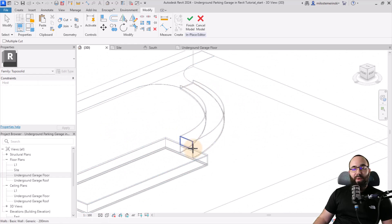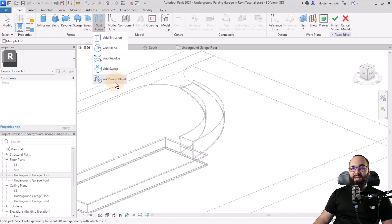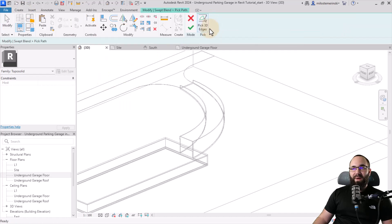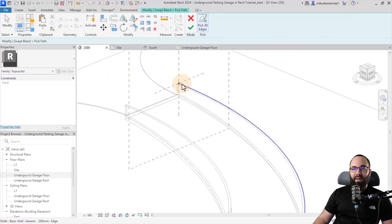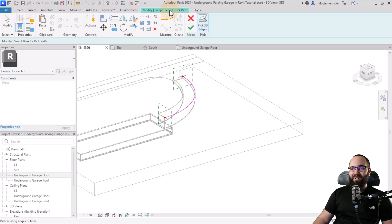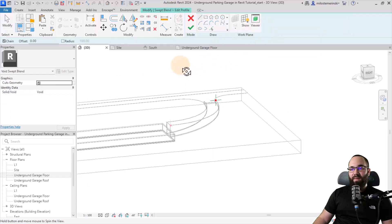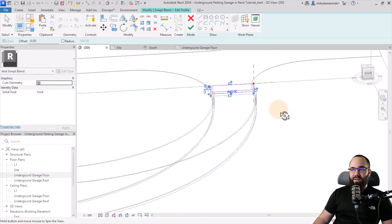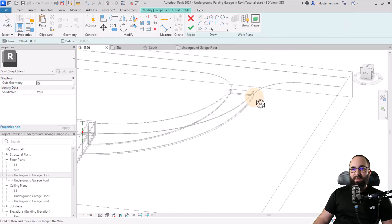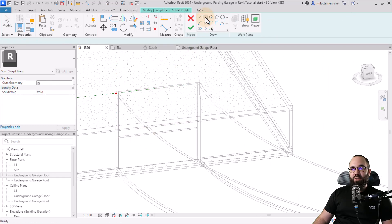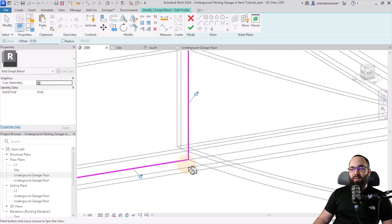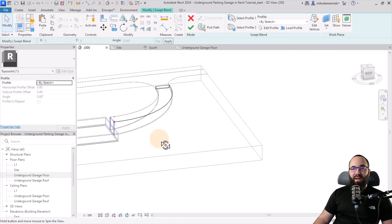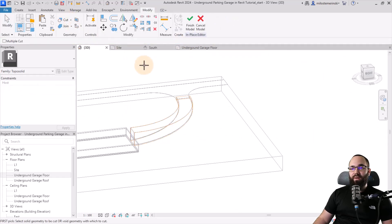We also need an opening for the ramp. Go to create void forms and choose a void swept blend. Go to pick path and pick the outer line at the top of the ramp wall. Hit finish, then go to edit profile one — draw a rectangle from the bottom of the slab to the center. Hit finish, then go to profile two and edit it — draw the same rectangle from the top down to the bottom of the slab. Hit finish, then finish again. Cut it from the topo solid by selecting the topo solid first, then the void. Now we have that cut.